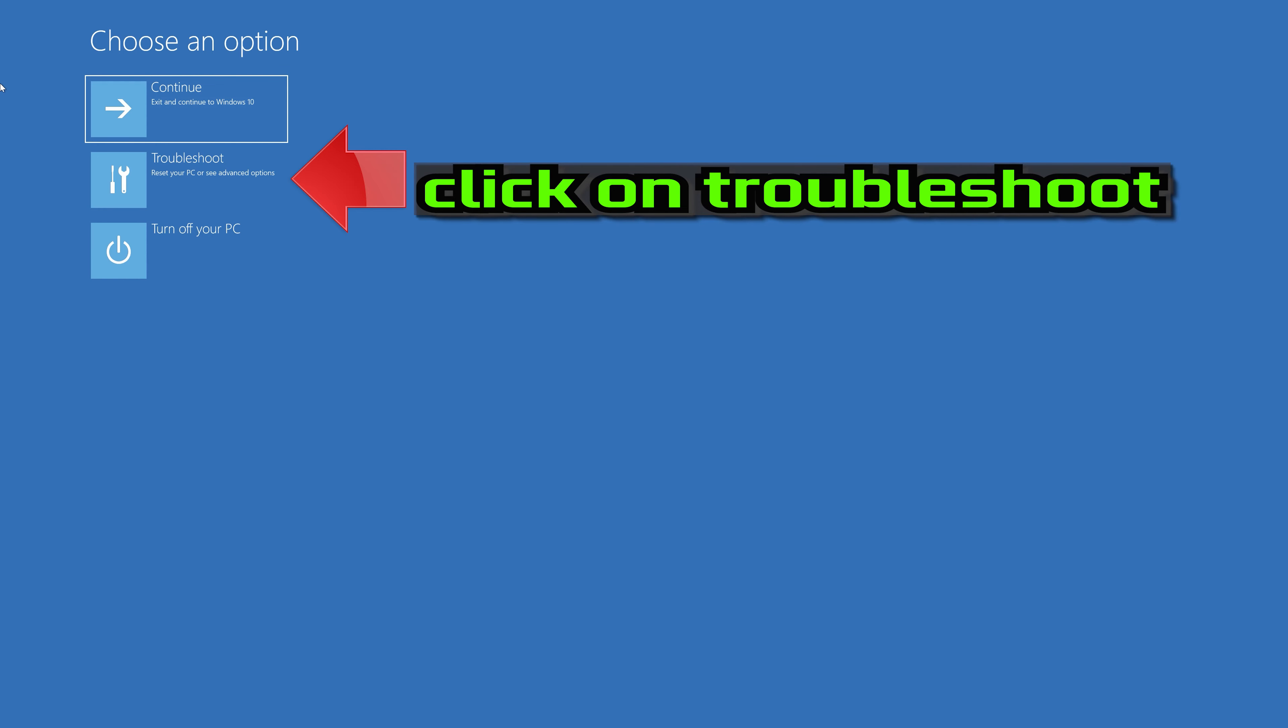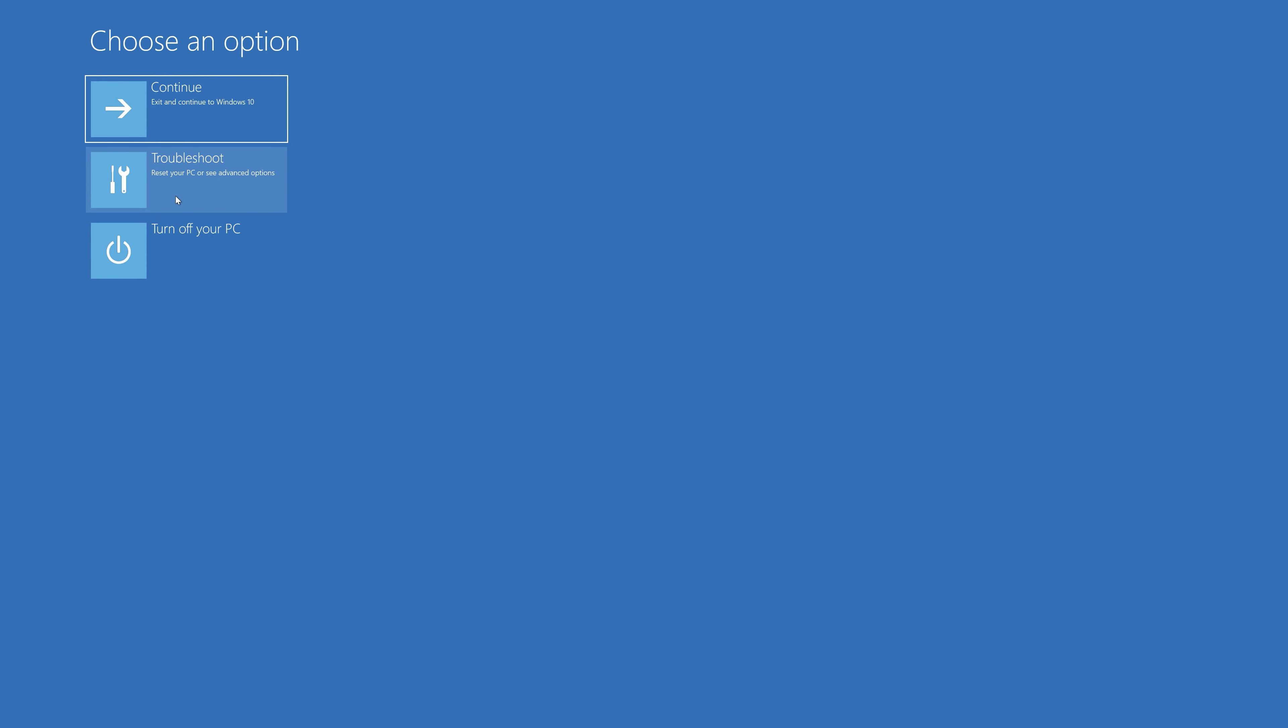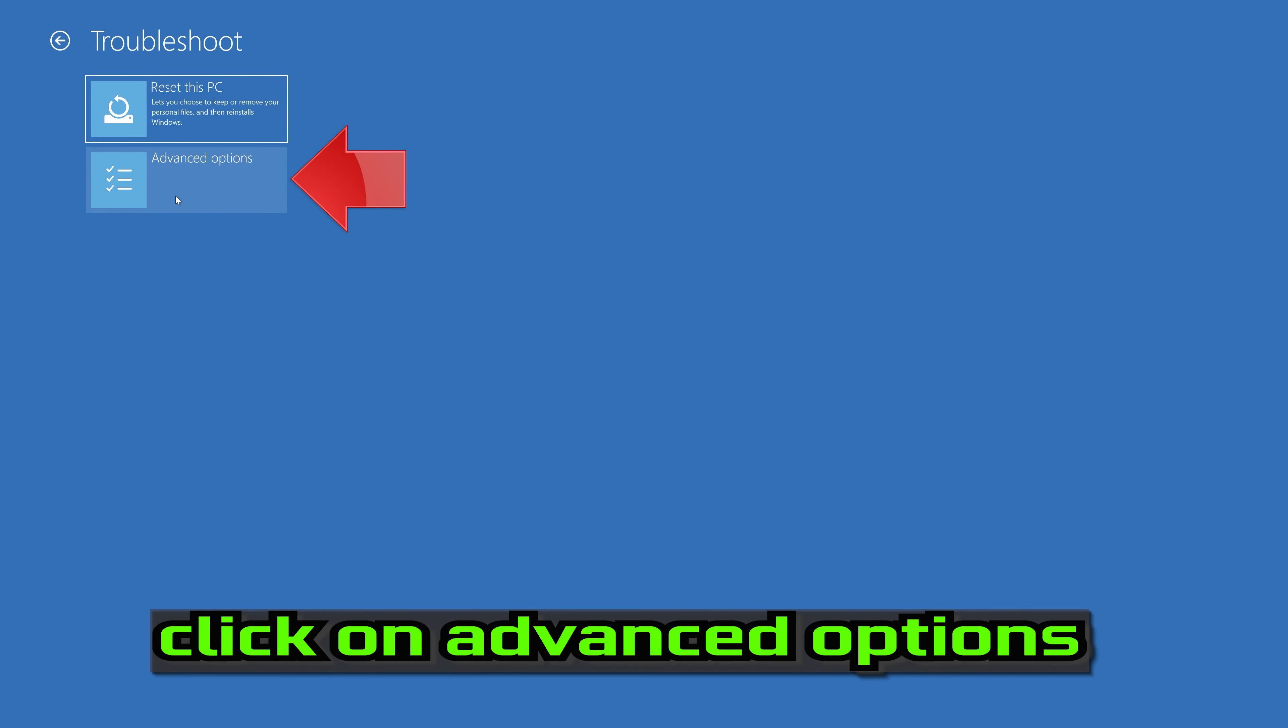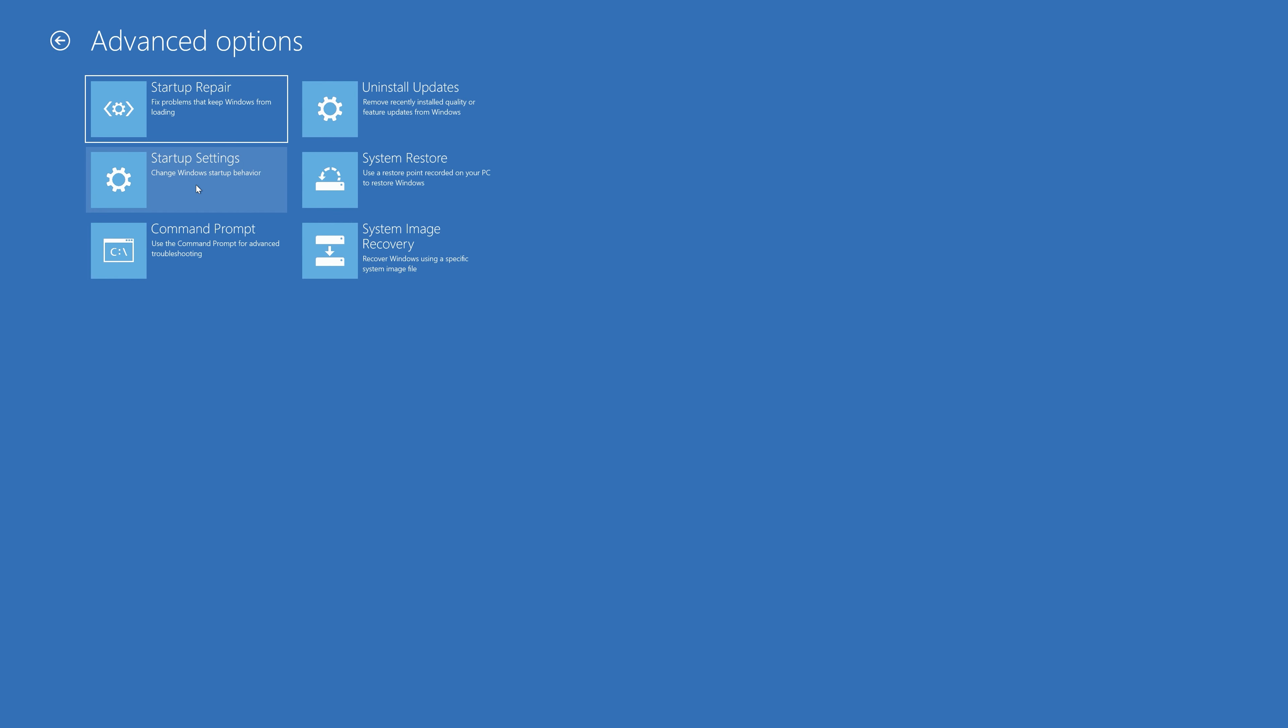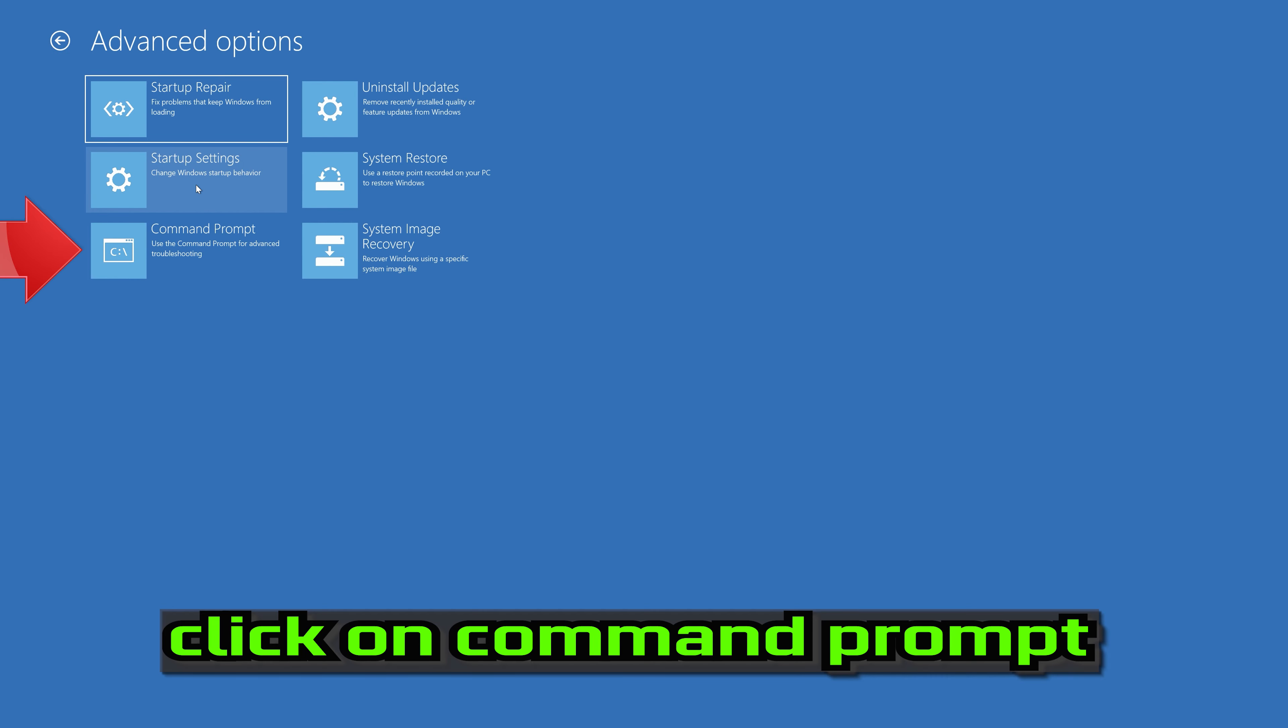If that didn't work, click on Troubleshoot. Select Advanced Options. Select Command Prompt.